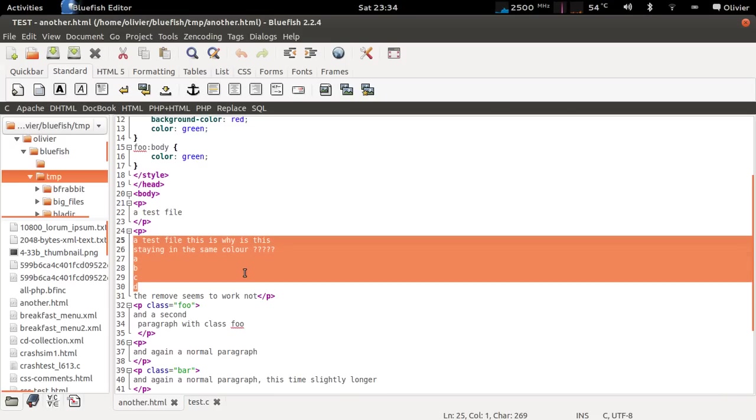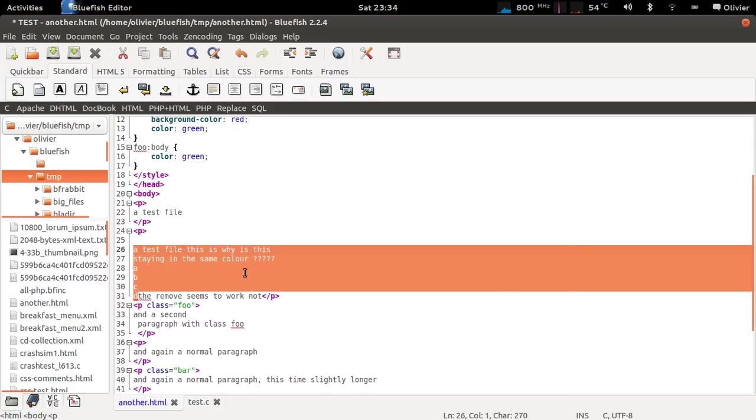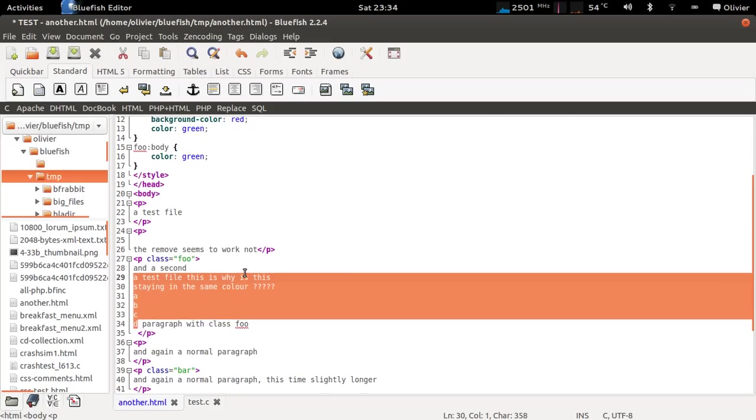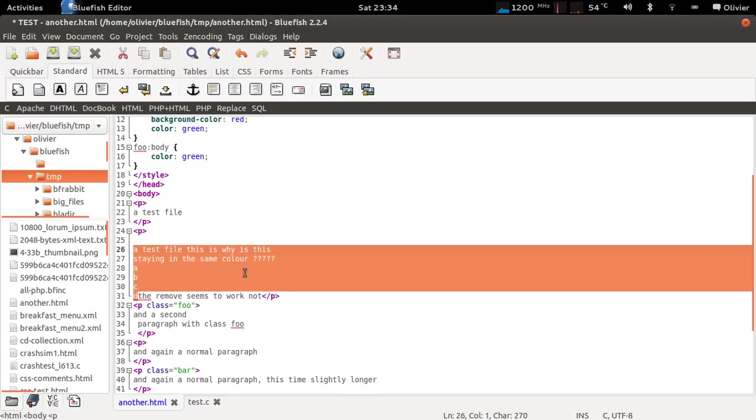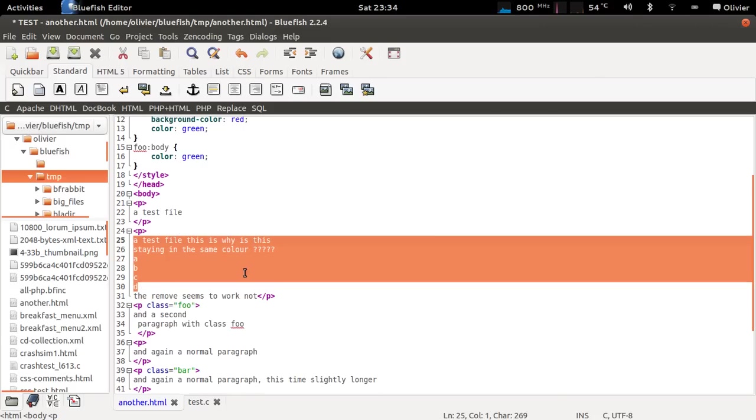A new thing in 2.2.3 is that you can move a selected block by holding CTRL and using the down arrow or the up arrow.